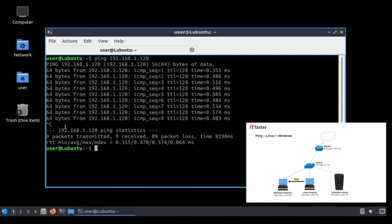Now if we don't want a continuous ping in Linux we can use the minus c switch followed by the number of pings that we want to send. So let's give that a try and type ping minus c. I'm going to choose four so it looks like the Windows version of the command and the IP address of the Windows computer again, and hit return.